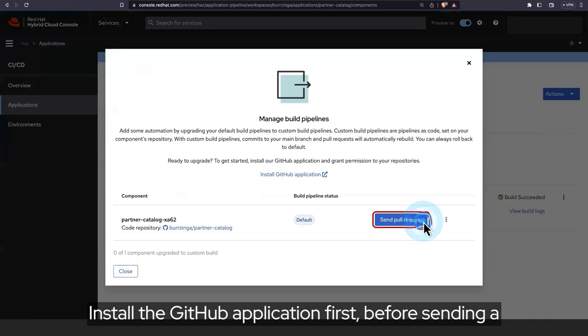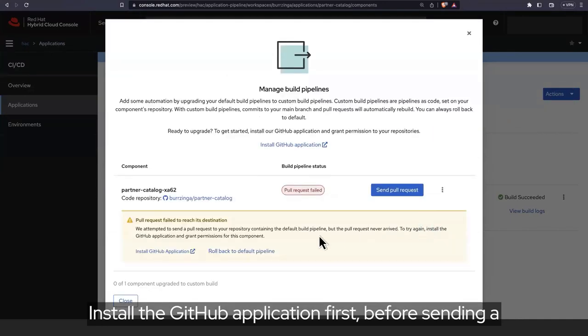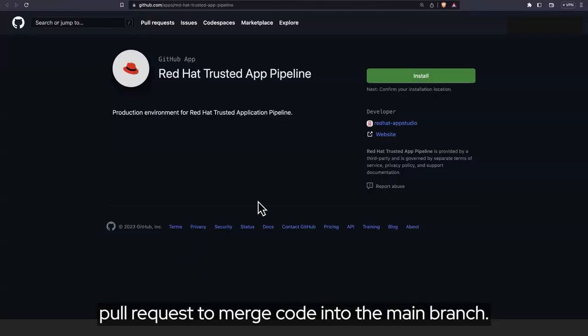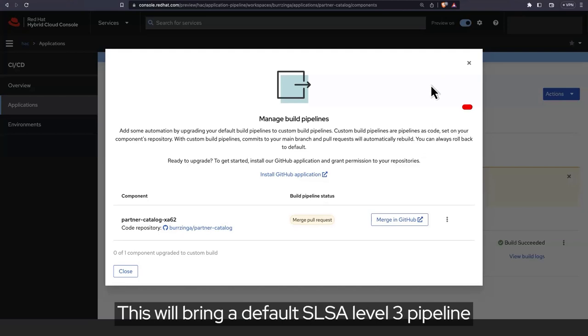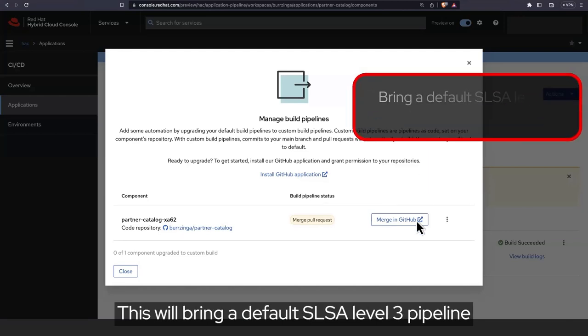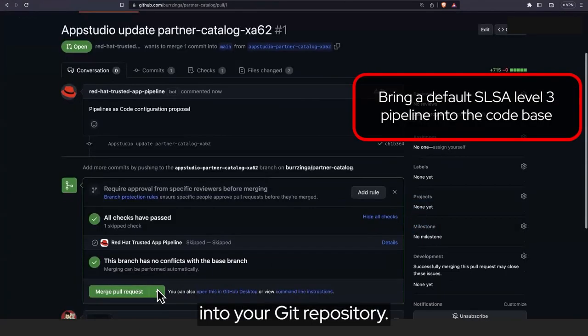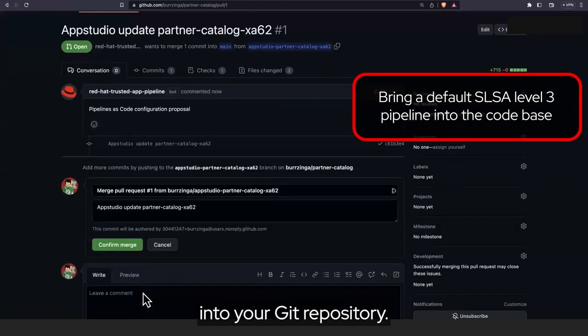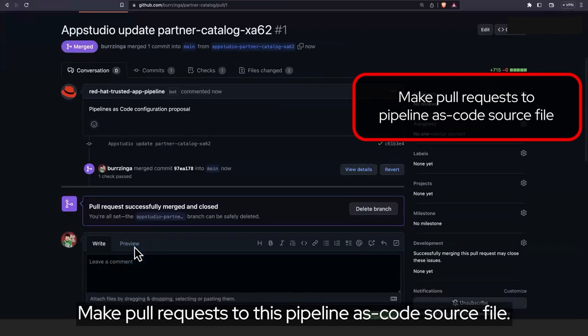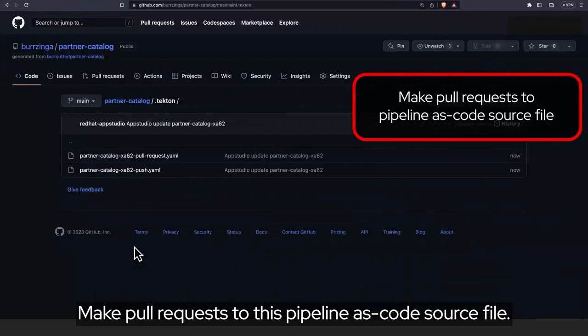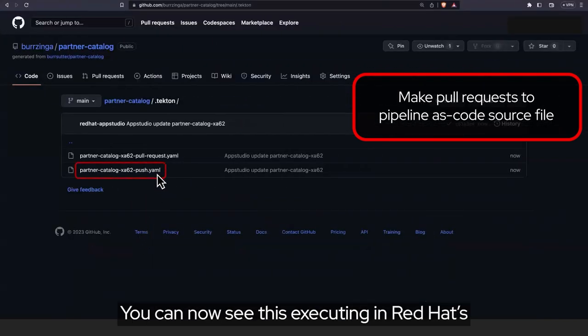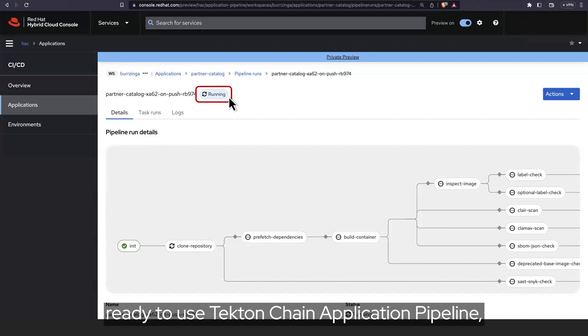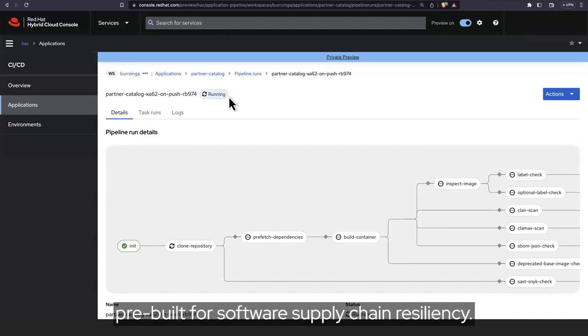Install the GitHub application first, before sending a pull request to merge code into the main branch. This will bring a default SLSA Level 3 pipeline into your Git repository. Make pull requests to this pipeline as code source file. You can now see this executing in Red Hat's ready-to-use Tekton Chain Application pipeline, pre-built for software supply chain resiliency.